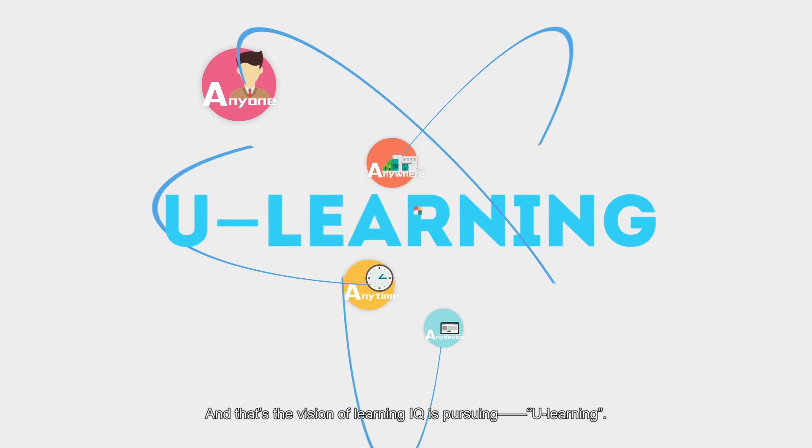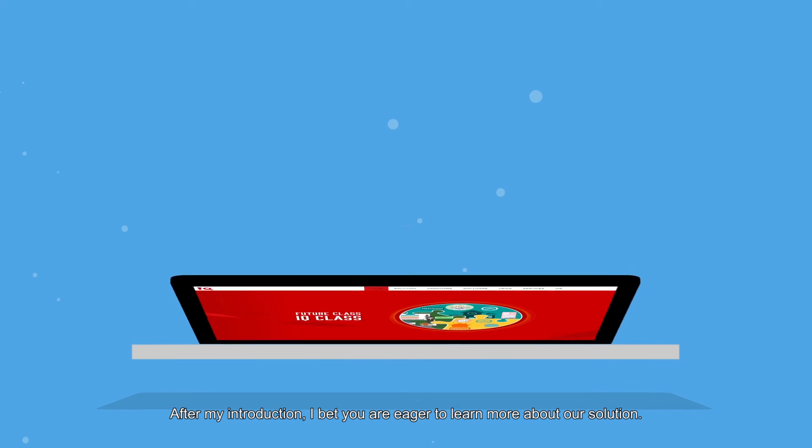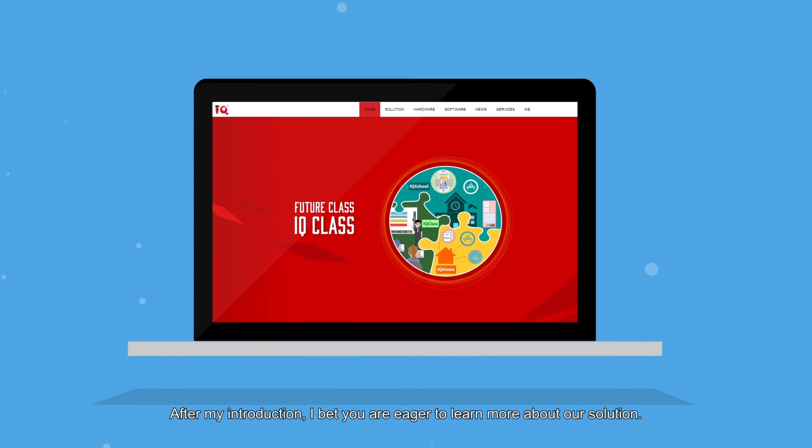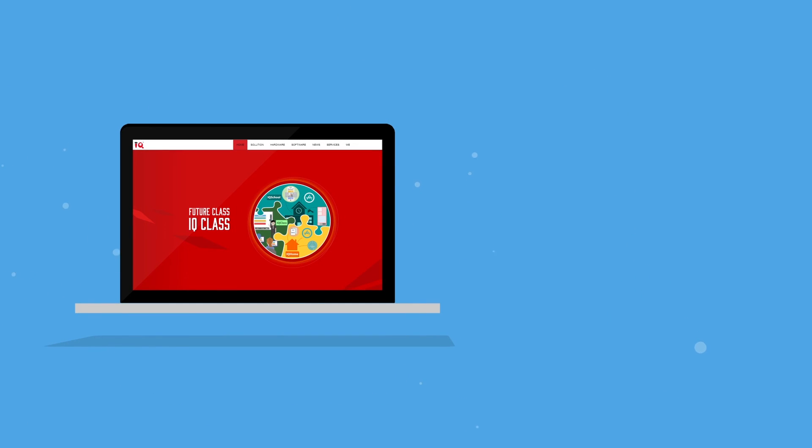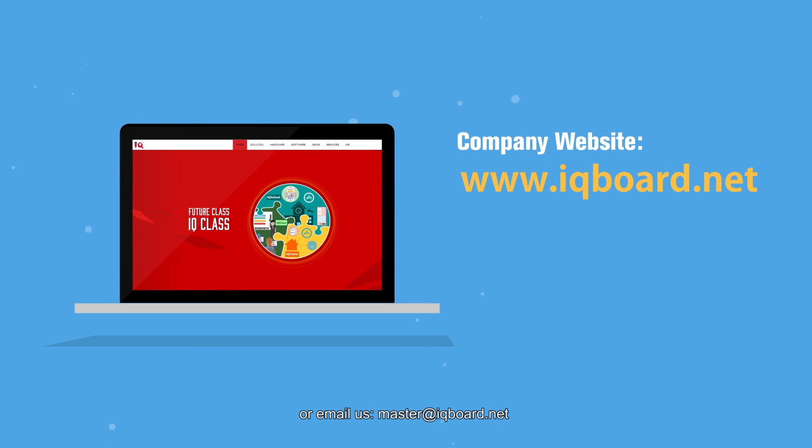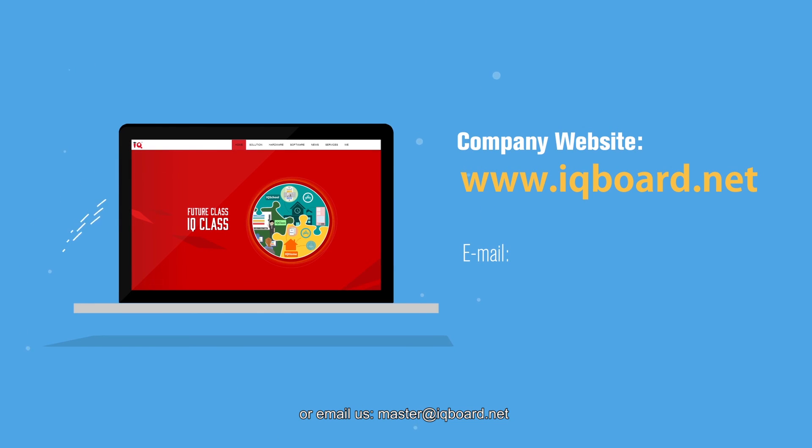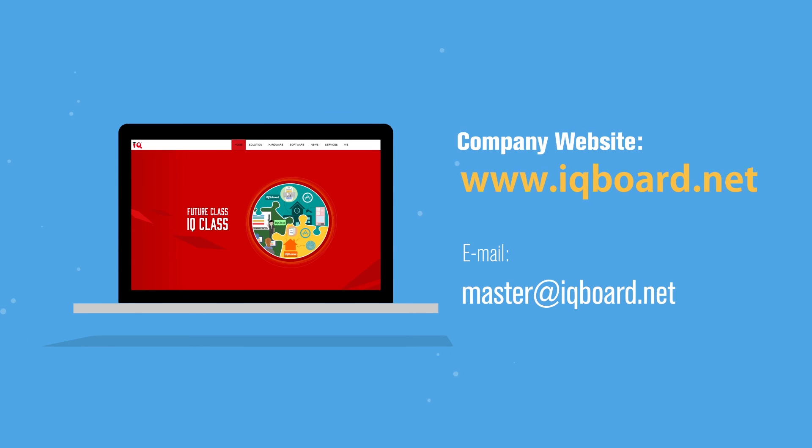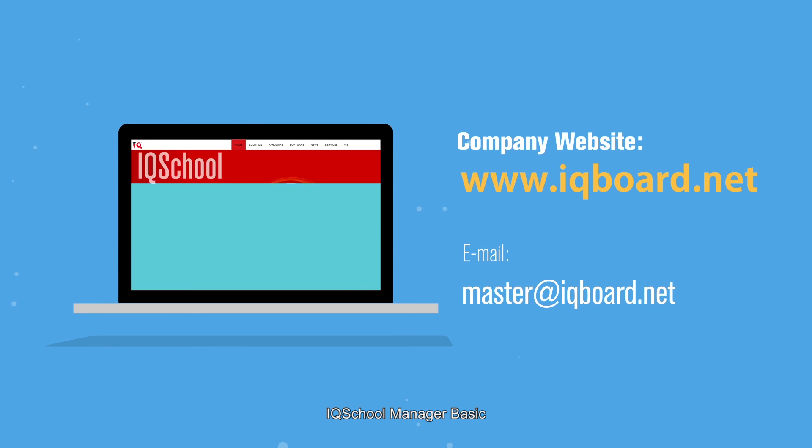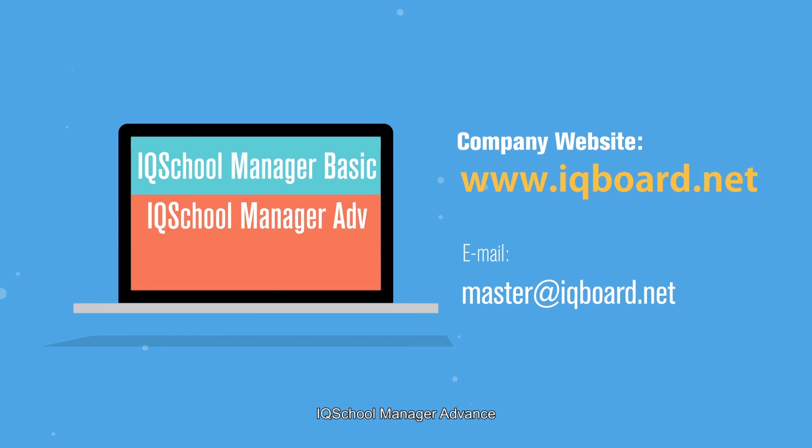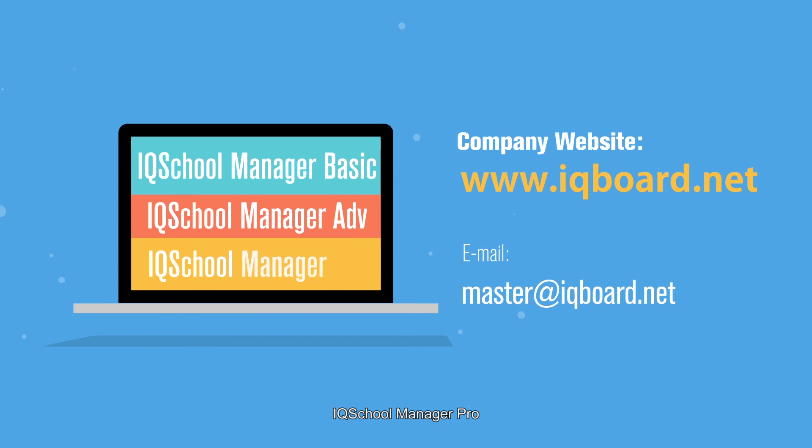After my introduction, I bet you are eager to learn more about our solution. Welcome to visit our website, www.iqboard.net or email us at master@iqboard.net. Let's explore more about Intelligent School: IQ School Manager Basic, IQ School Manager Advance, IQ School Manager Pro.